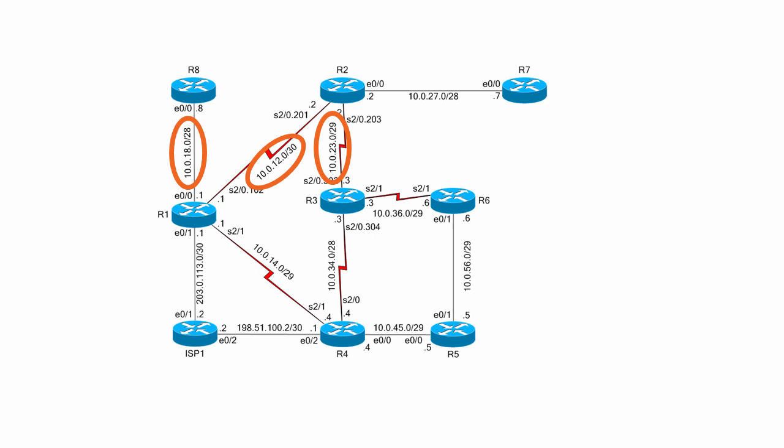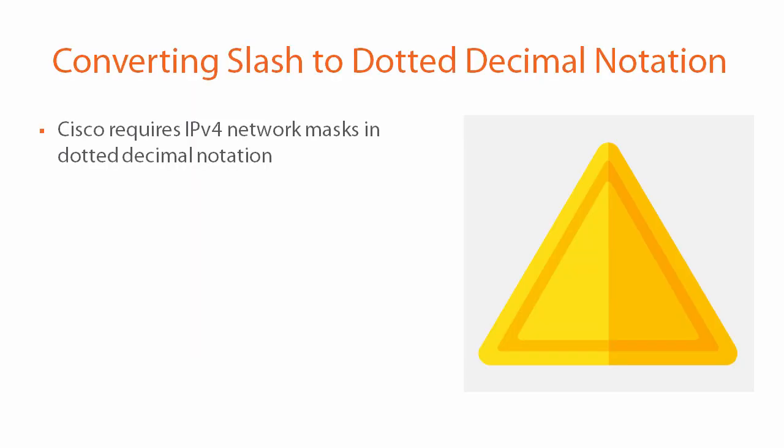If we just convert these three we'll have the dotted decimal notation for the entire network. But why do we need to convert these in the first place? Well when you're configuring an interface, Cisco requires IPv4 network masks to be given in dotted decimal notation. So in order to fulfill the customer's request we have to convert these /28, /29, and /30 bit subnet masks to dotted decimal notation.